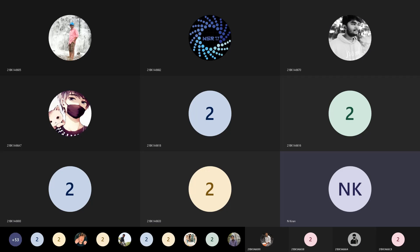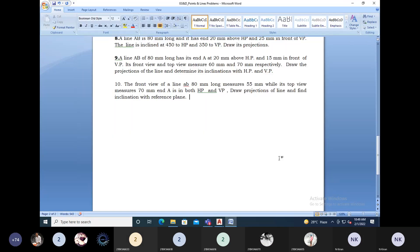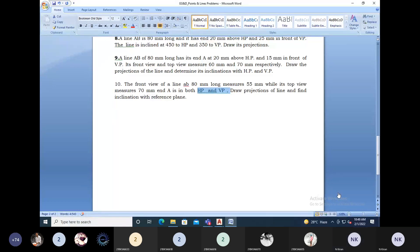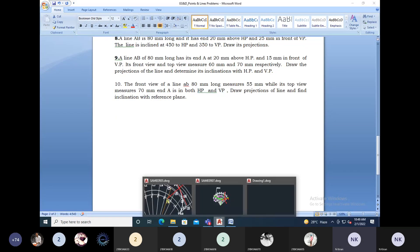Our problem: the front view of a line 80mm long measures 55mm, while its top view measures 70mm, and point A is in both HP and VP. That means point A is on the reference line, which is where both planes merge — your XY line.